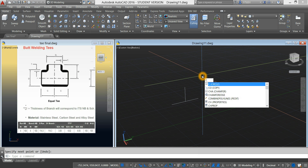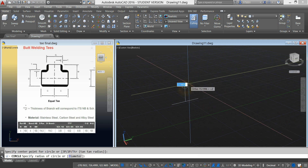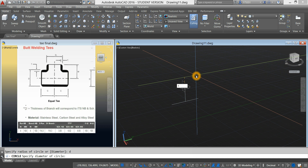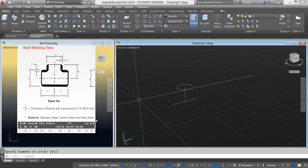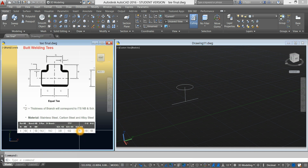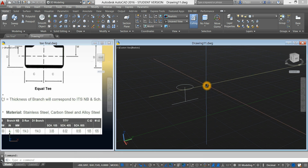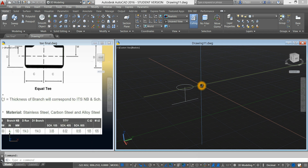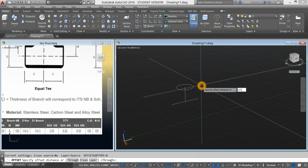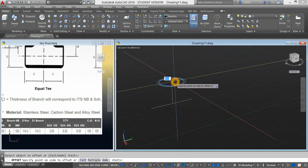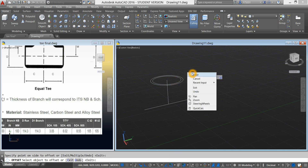Type C for circle, specify the center point, type D for the diameter option, and enter 114.3. We are choosing Schedule 40T, so the thickness of our T is 8.55. So we're going to offset the circle. Type O for offset, enter, and enter 8.55. Click the circle and click the inside of the circle. Right-click to accept.